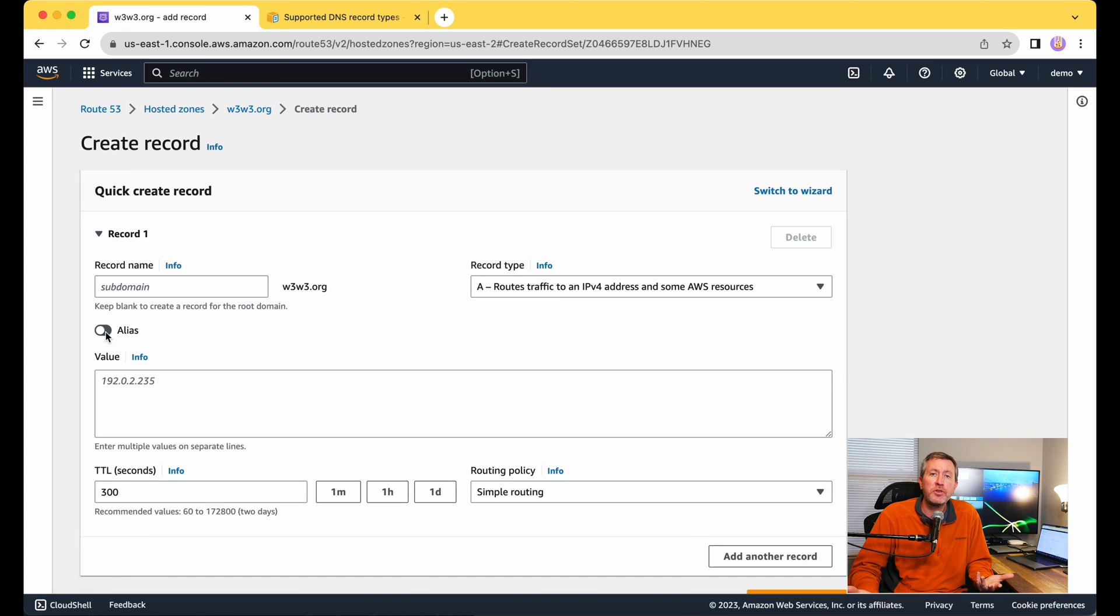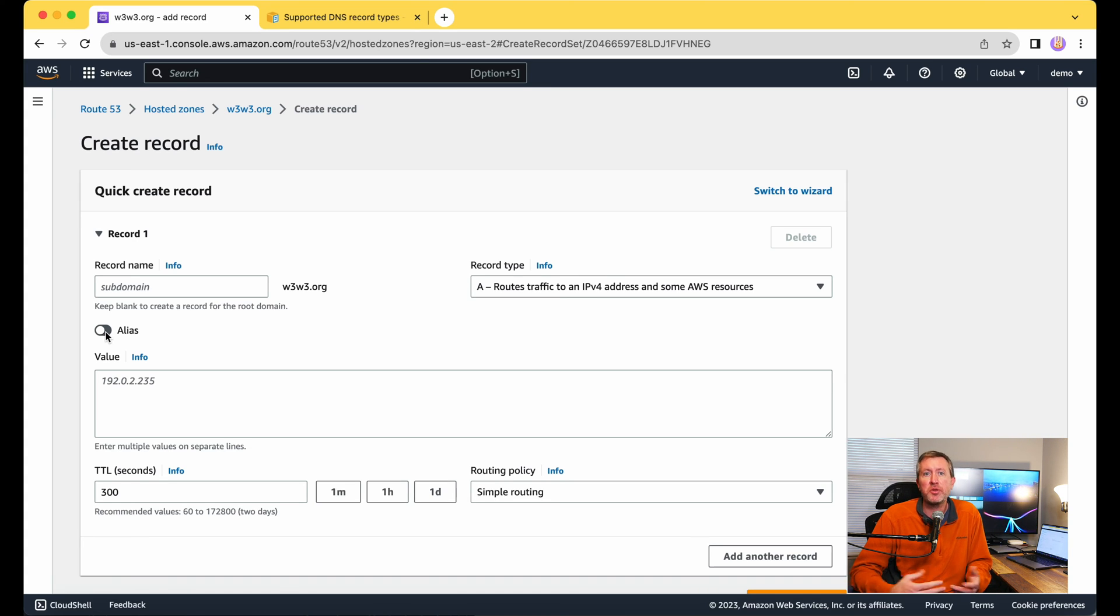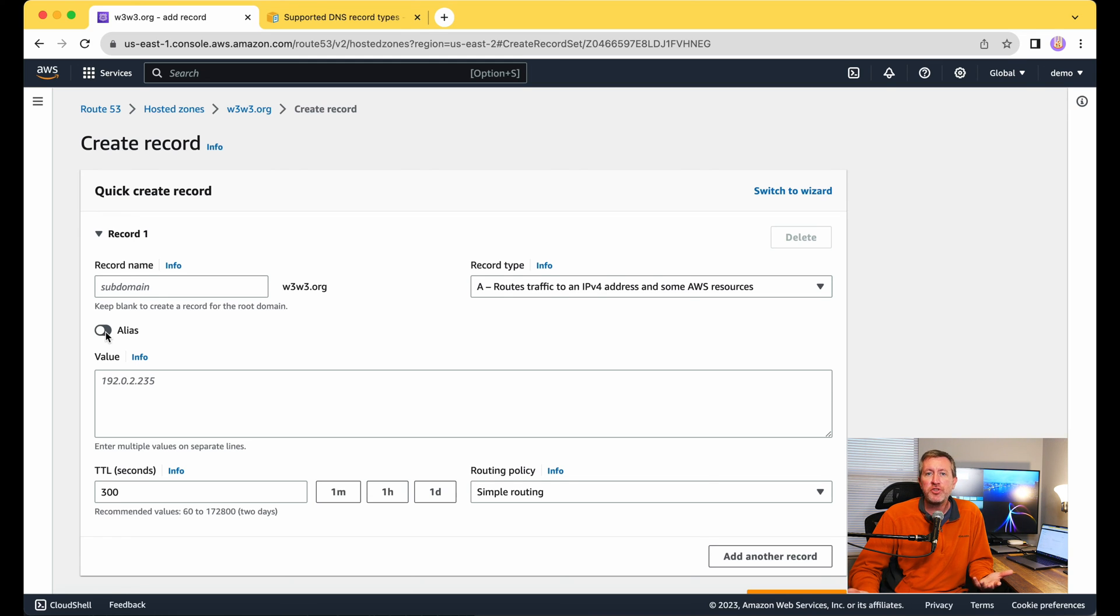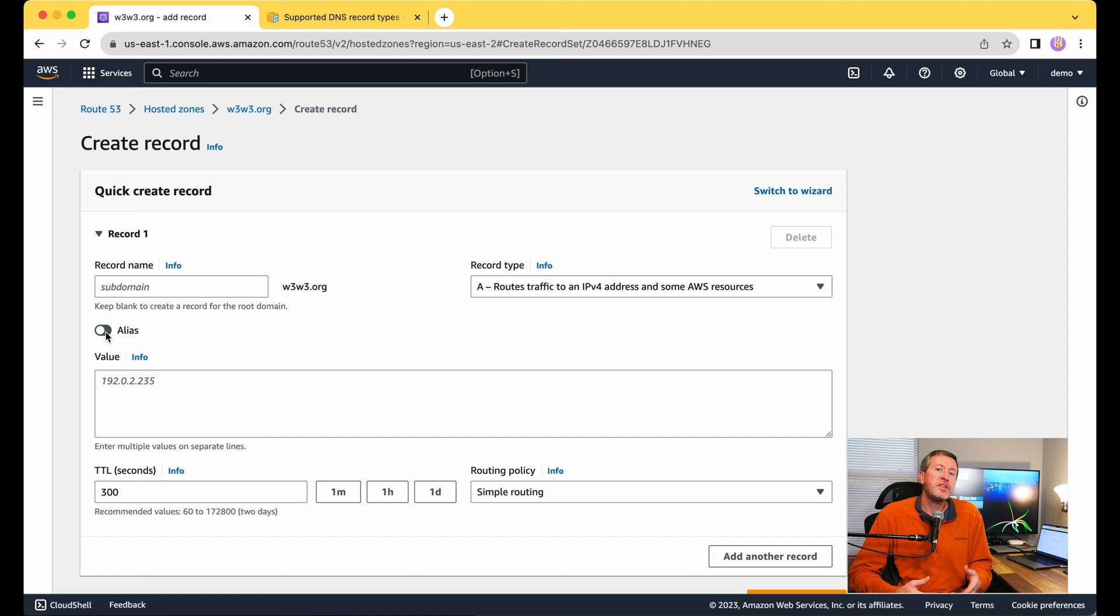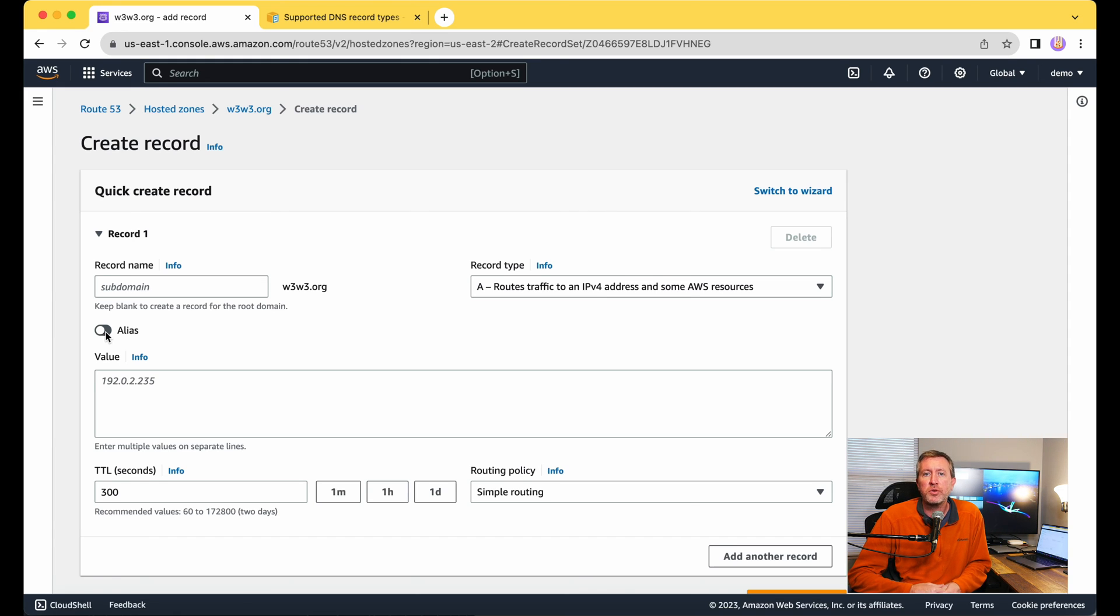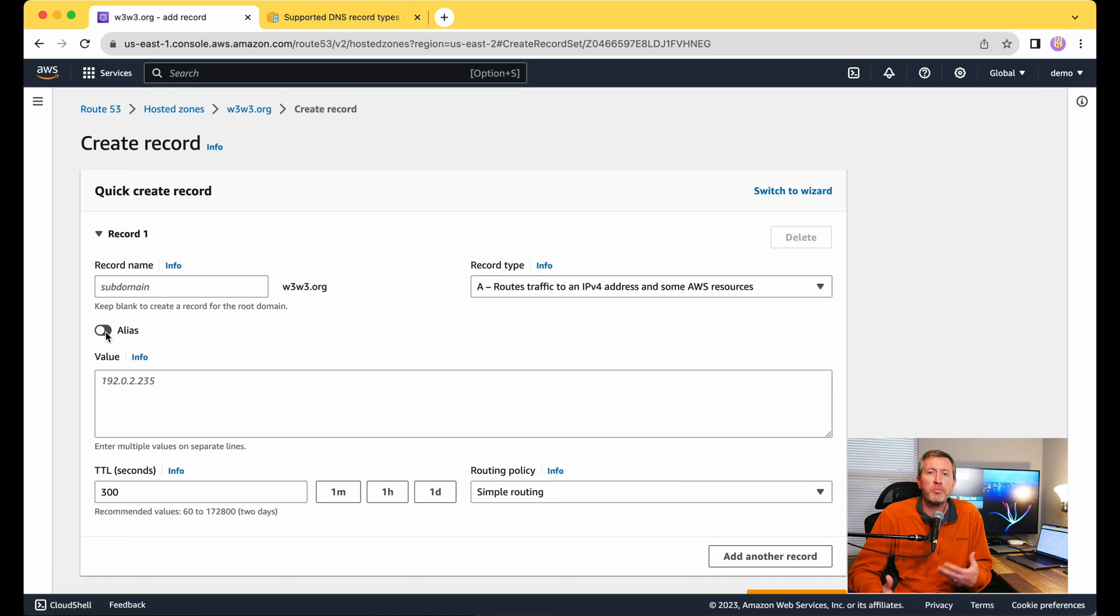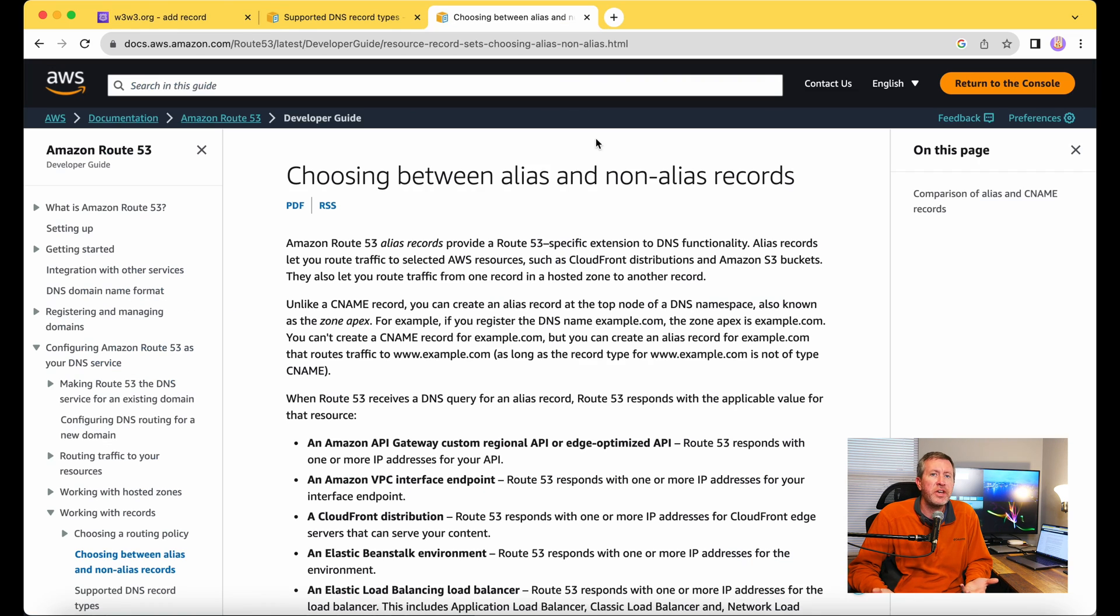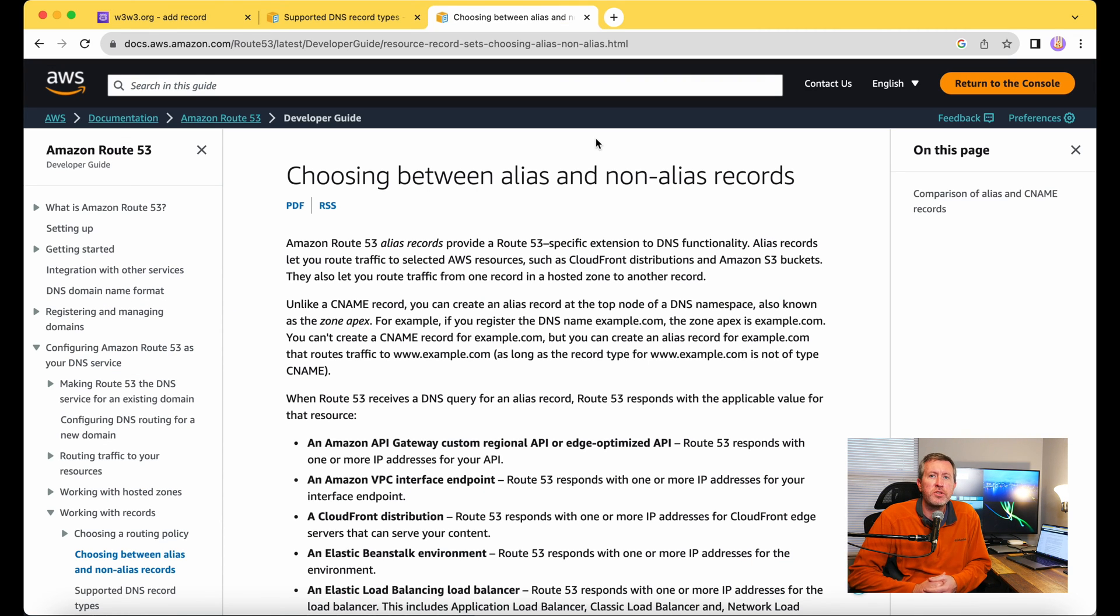Same thing when you create a CloudFront distribution that's giving you the whatever.cloudfront.net or when you're using the application load balancers, they give you a DNS name. So essentially you can come in here and use the alias record to map specifically to those resources. And that alias record is going to help make sure that if something changes in the future, that it automatically performs that mapping for you. I'll go ahead and include a link to this article as well in that description down below.